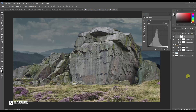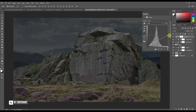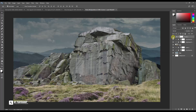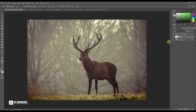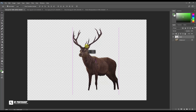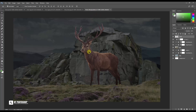Simply use the Curves layer to adjust contrast.